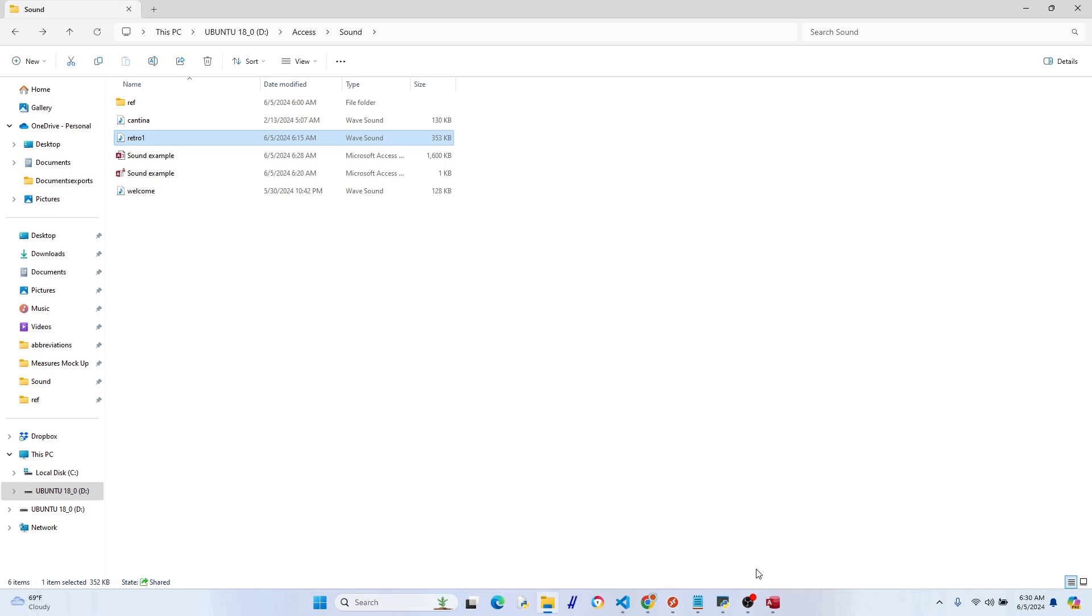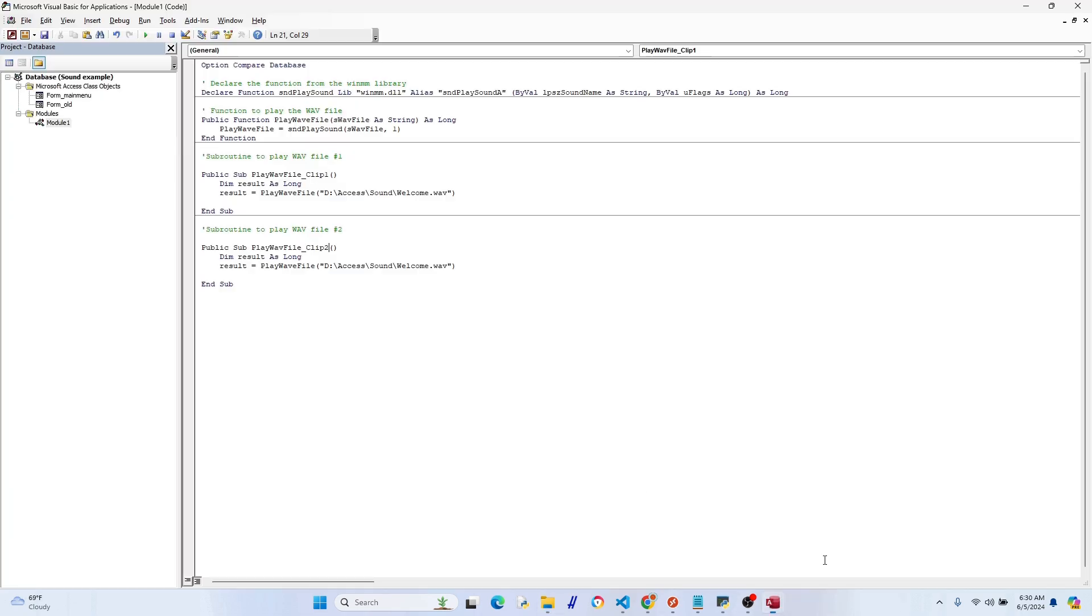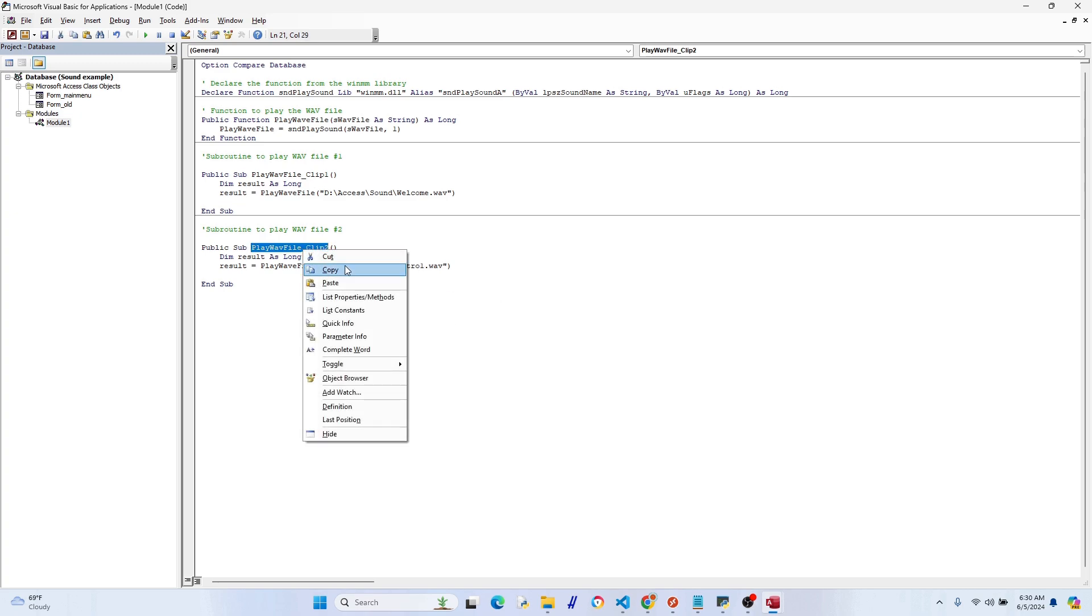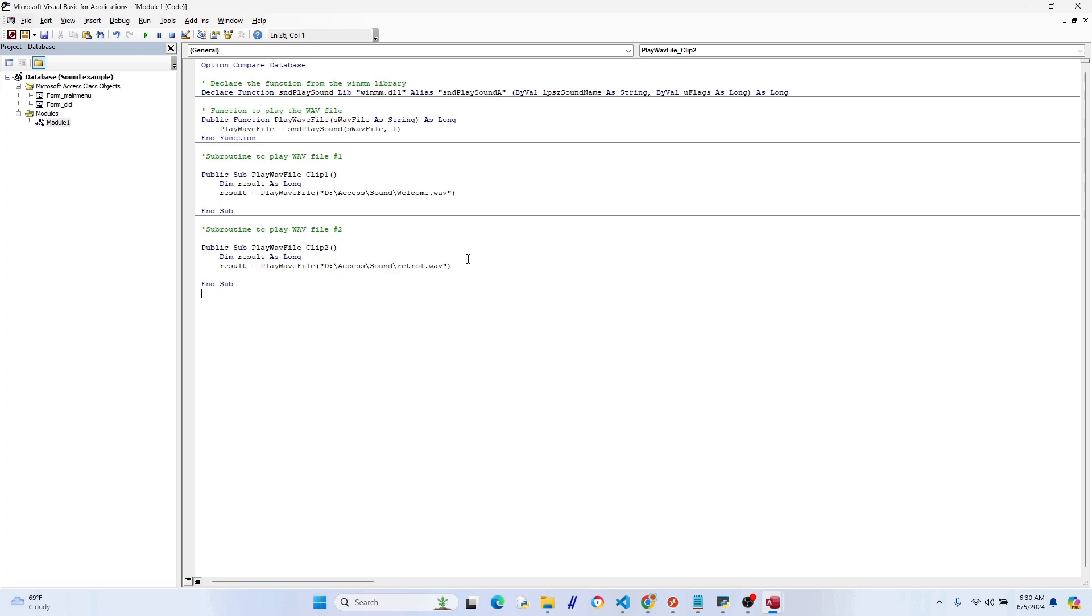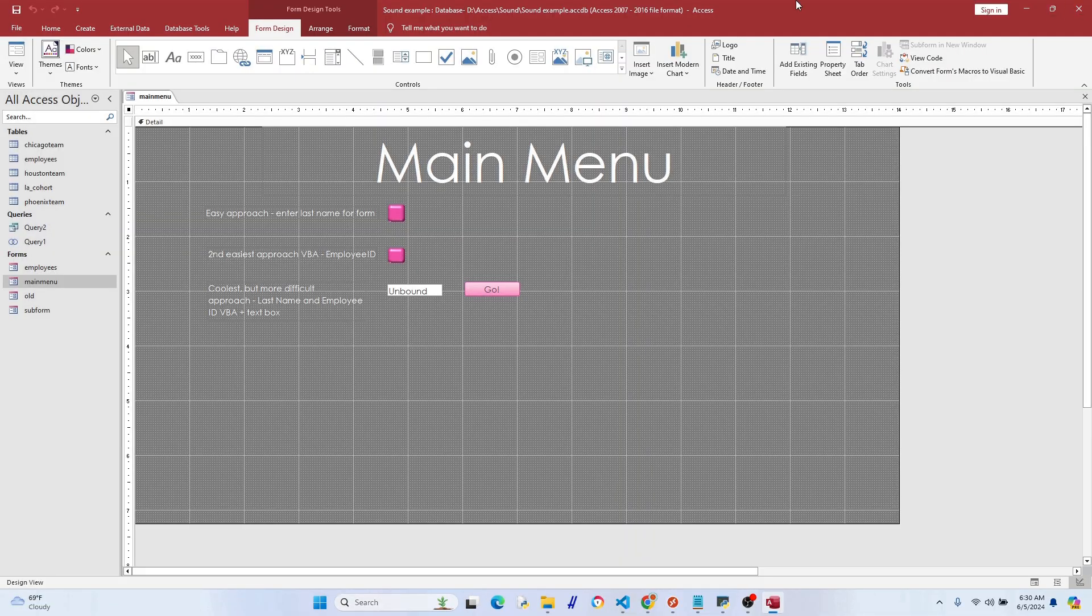Okay, you want to make sure that clip two, not clip one, so we're good there. And yeah, so let's give this a try. Let's copy that. Let's put it into a button, so let's get a button from form design.